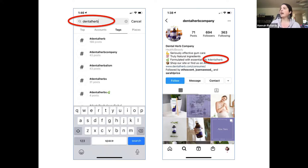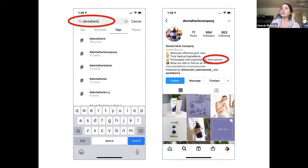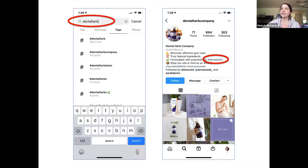They put their hashtag right in their bio, which I definitely recommend — including your branded hashtag in your bio. The way we made sure that hashtag was going to work was to go into the search feature on Instagram. Navigate to the Tags section — that's short for hashtags — and type in your idea for a hashtag. It will show you that hashtag and related hashtags, along with how many posts there are on each. This one for Dental Herb has 166. That's because we've been using it for a while. When we first started using it, there wasn't anything there, so we knew we could sort of own that hashtag.